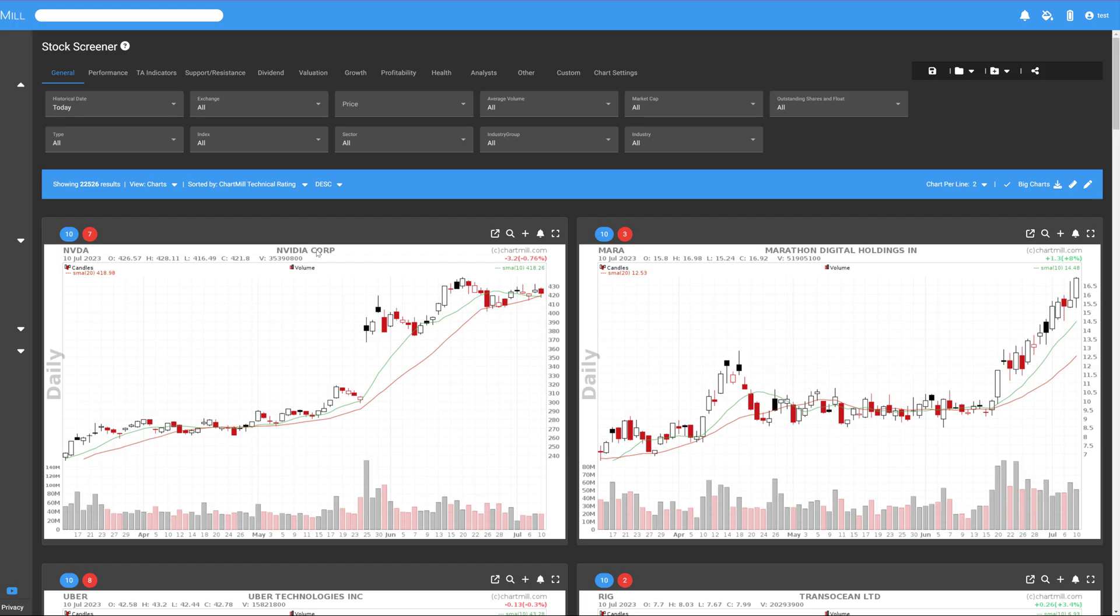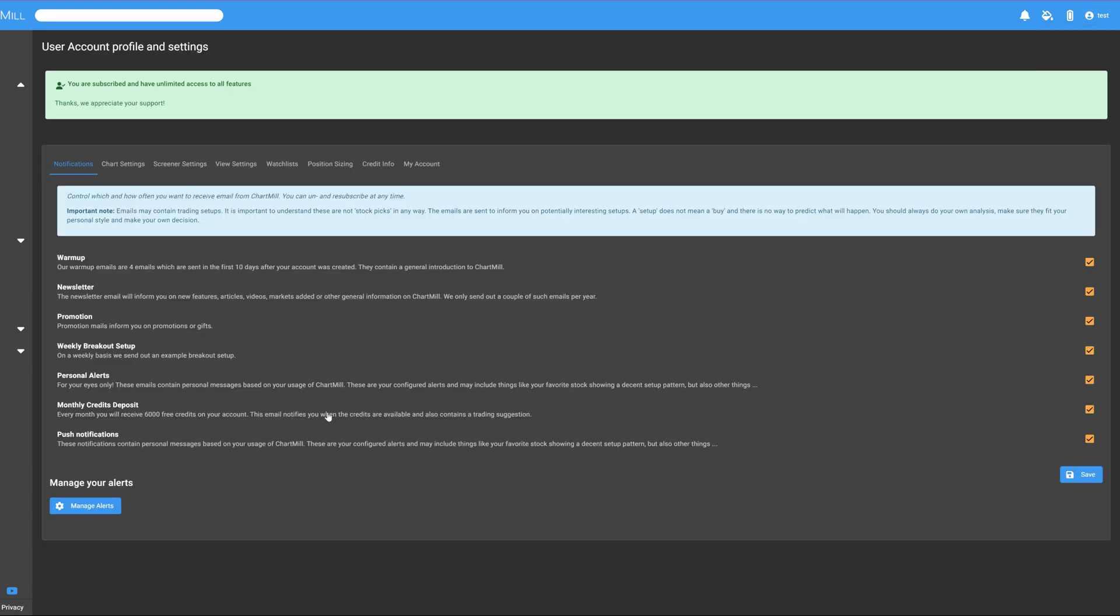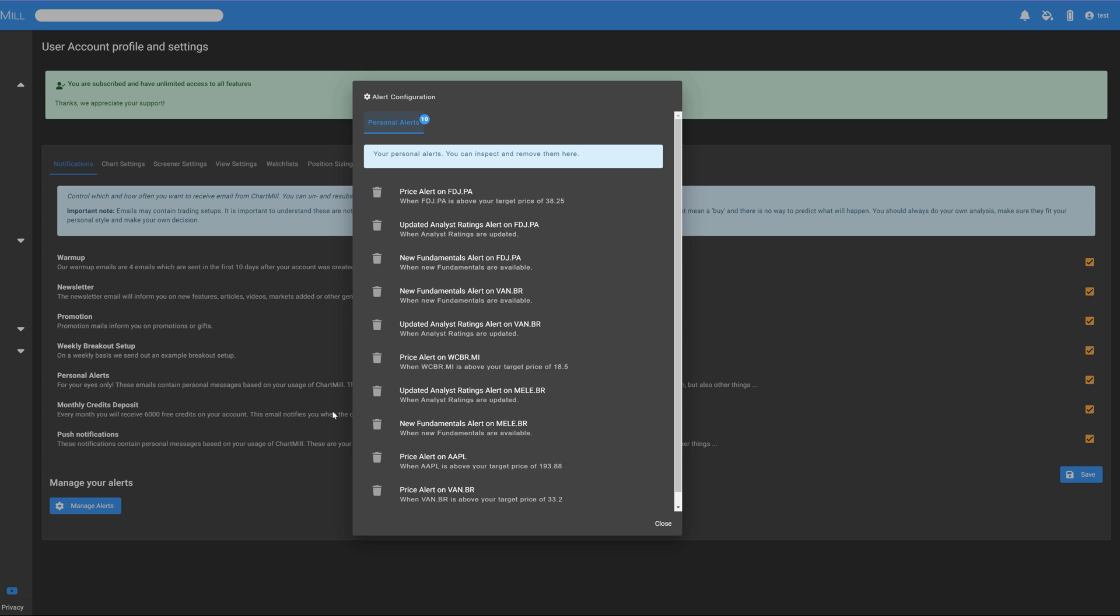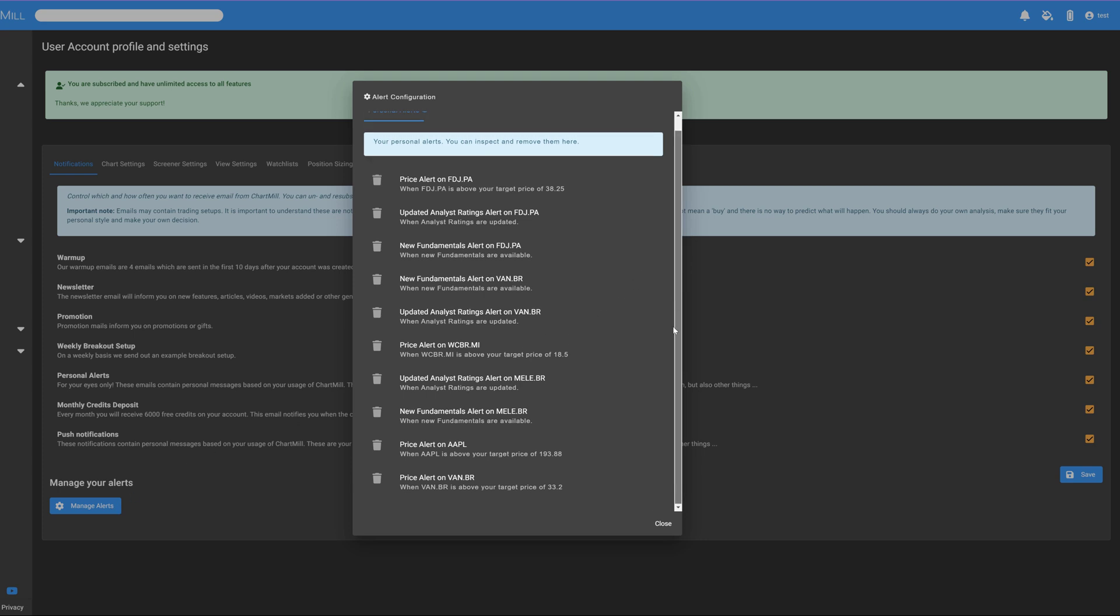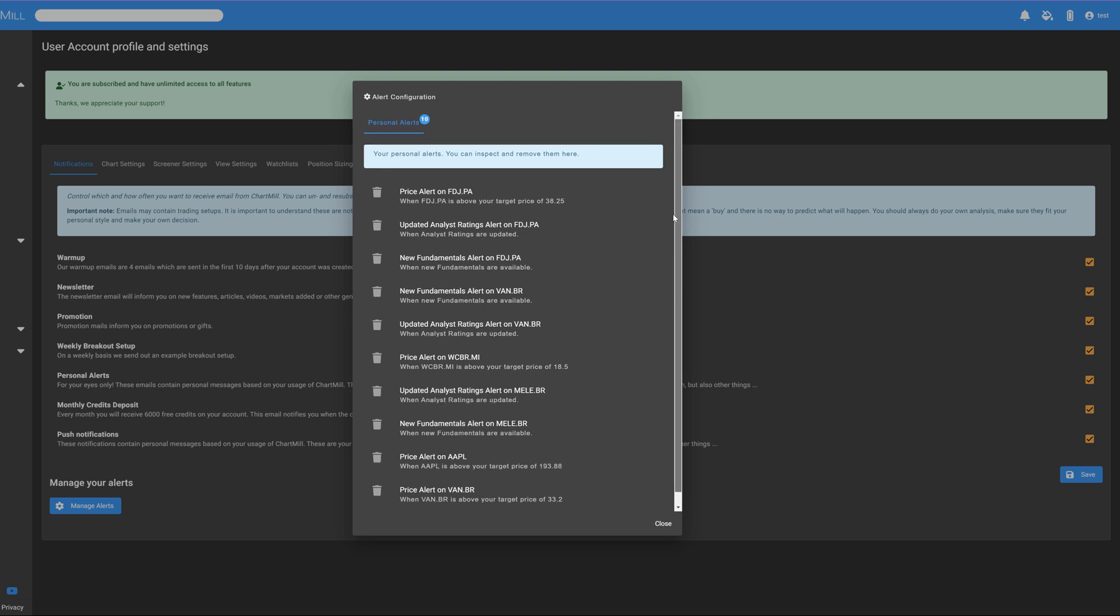After you have set several alerts, you can always consult them via your account page. Click on the Manage Alerts button at the bottom to get an overview of all your active alerts.